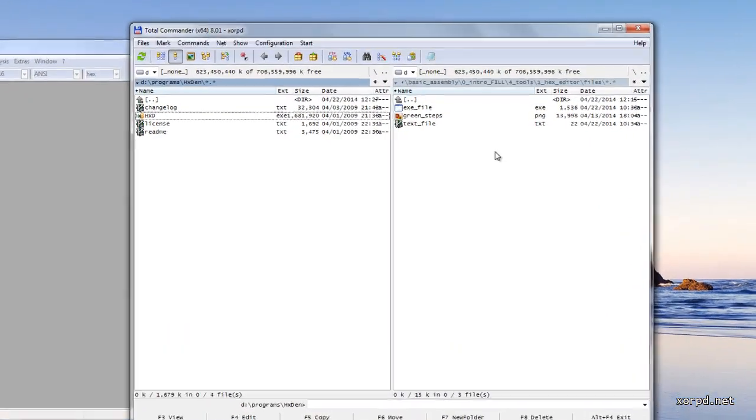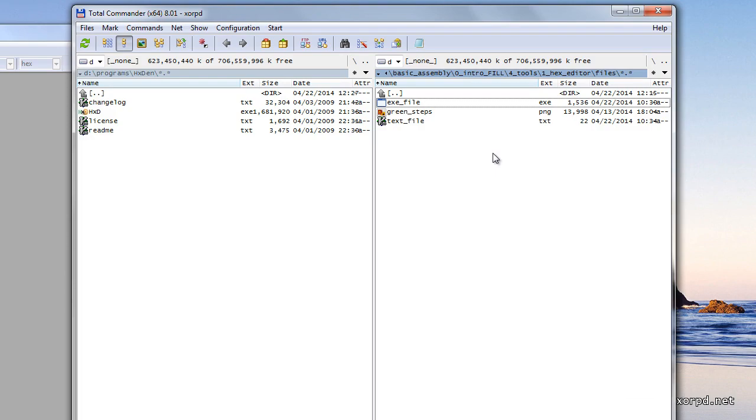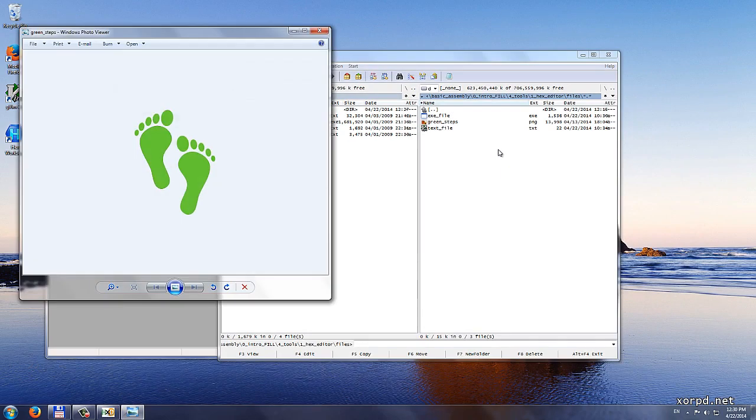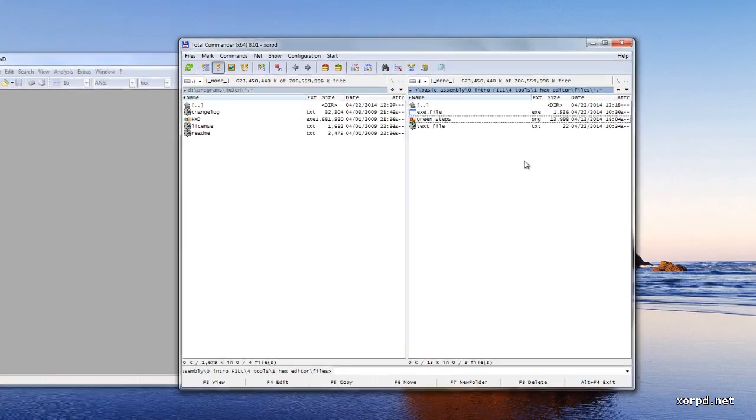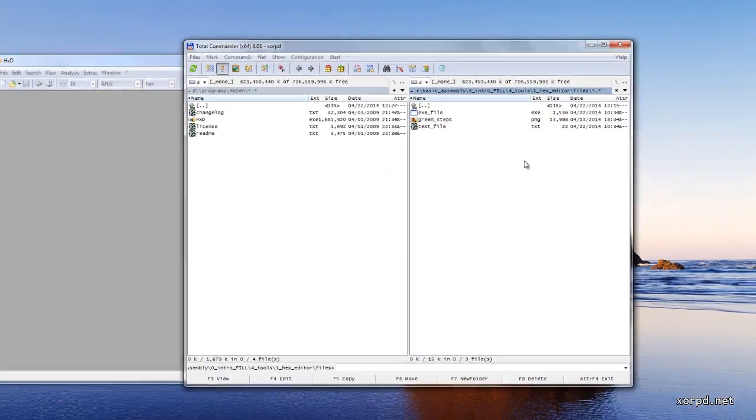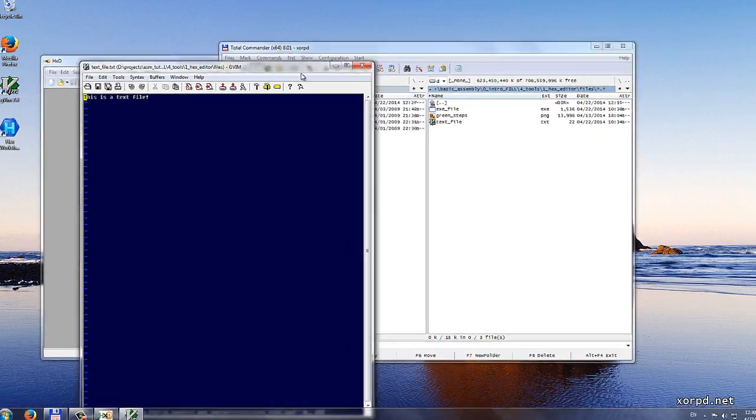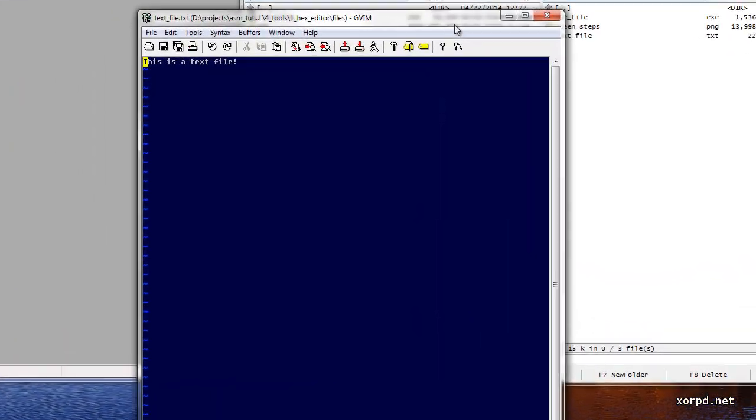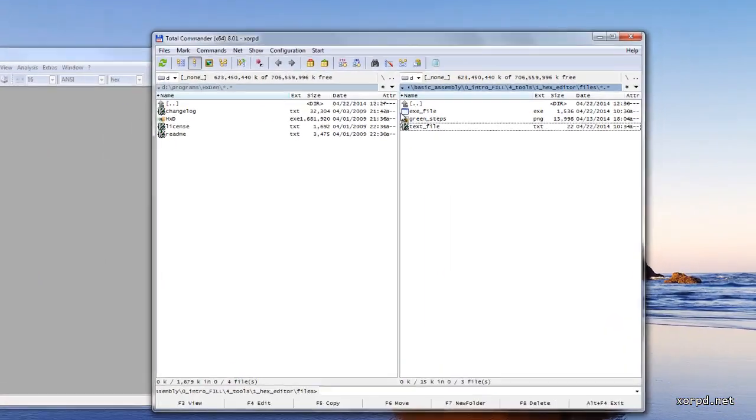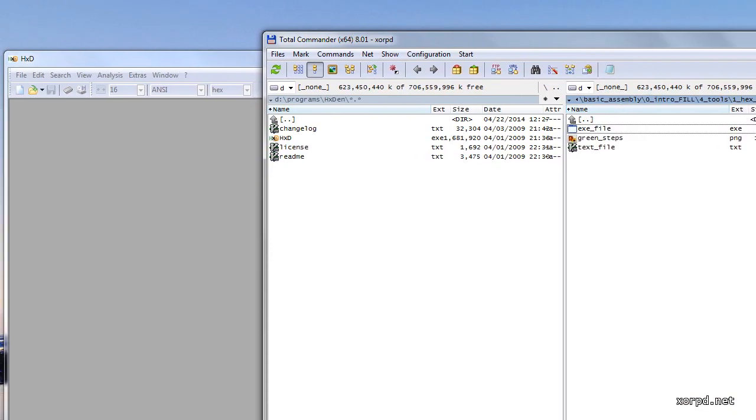In the right pane of Total Commander I have a few example files. This is for example a picture, a PNG picture, and this is a text file. We also have an executable file here. As you probably have some familiarity with those kind of files, whenever you click on an executable file, a program is launched.